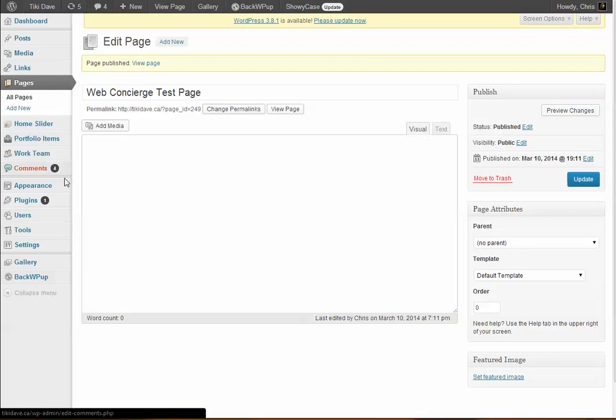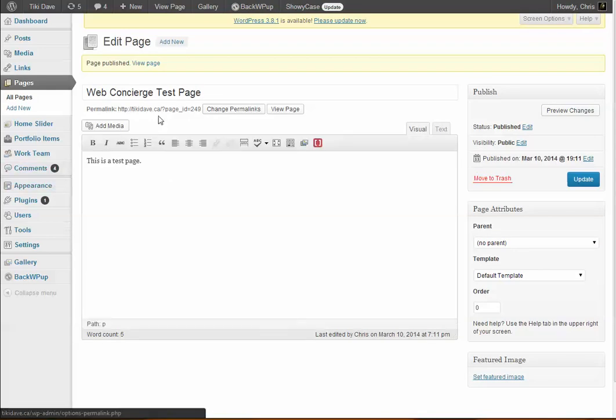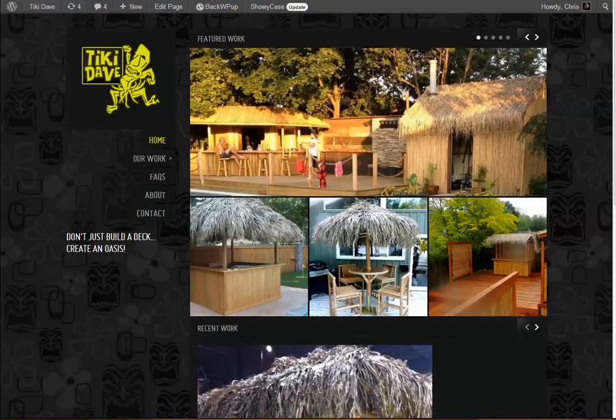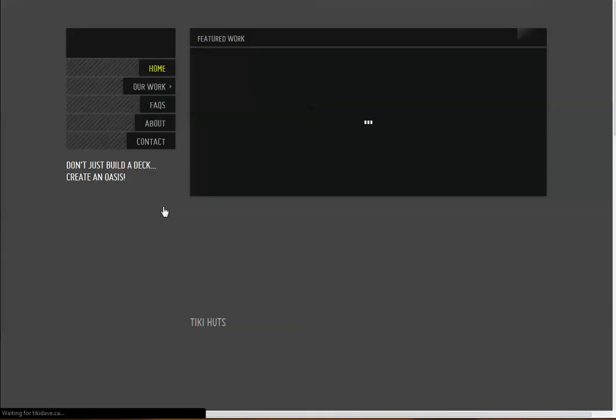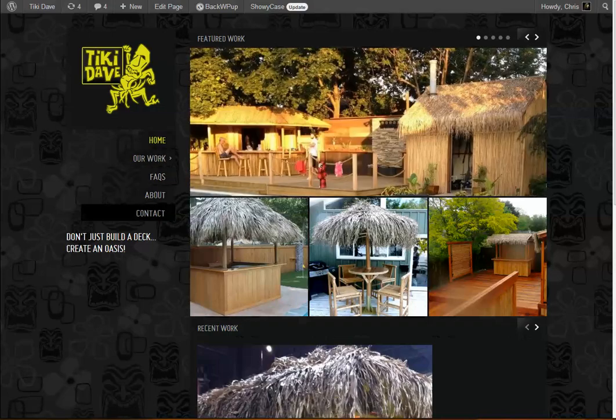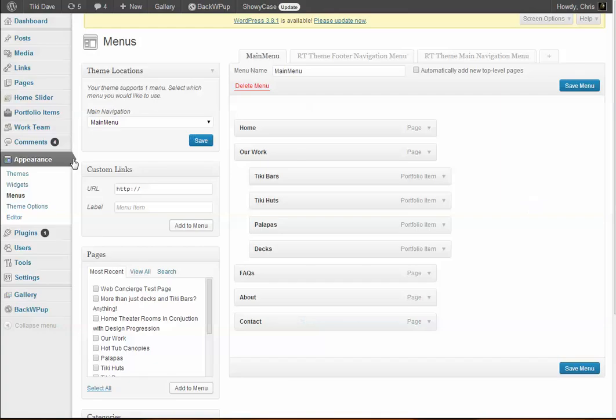So now that's in the menu system here at the bottom. Click save menu and wait for it to refresh.